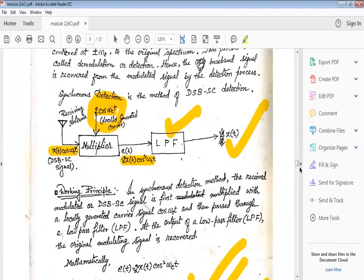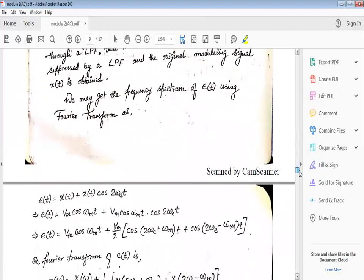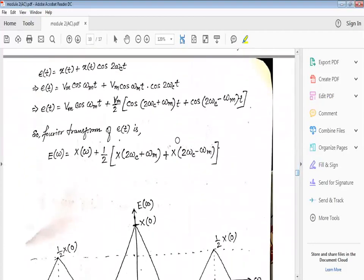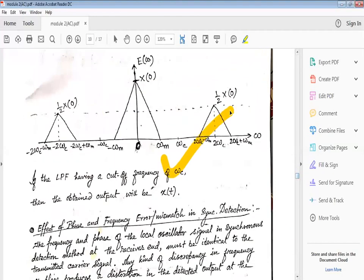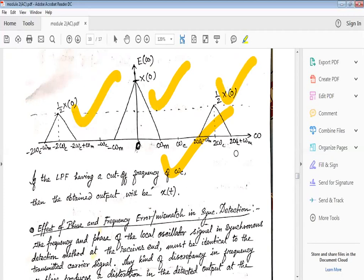In the frequency domain, x(t) + x(t)cos(2ωc·t). Substituting x(t) = Dm·cos(ωm·t), where Dm is the amplitude and ωm is the frequency of the message signal, and using the identity cos(A)cos(B) = ½[cos(A+B) + cos(A-B)], we get upper sideband, lower sideband, and the message signal components. In the frequency domain the spectrum has amplitudes x₀, ½x₀, and ½x₀ at the corresponding frequencies.